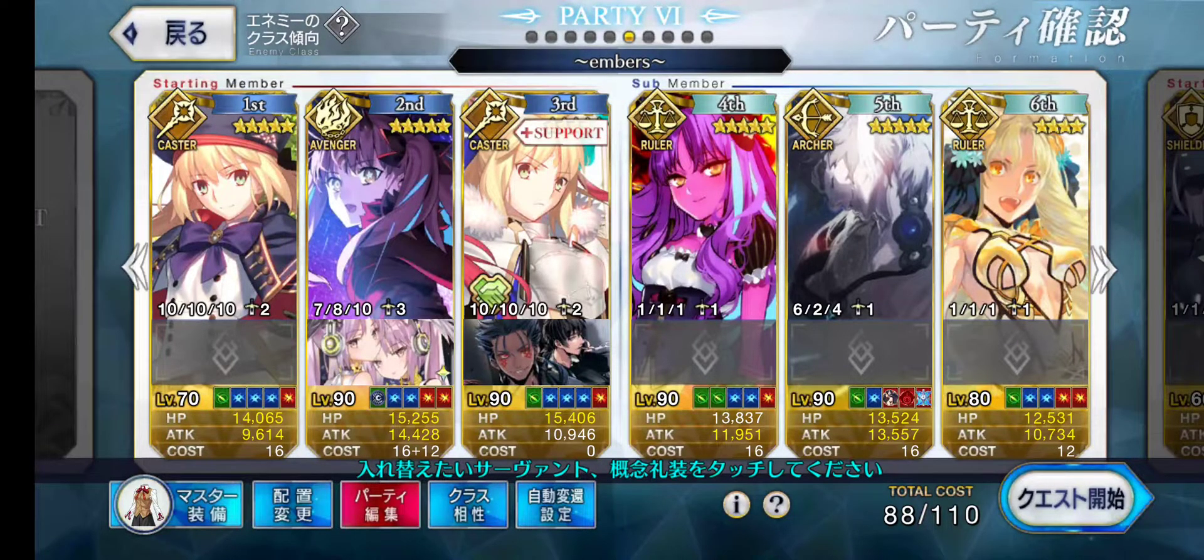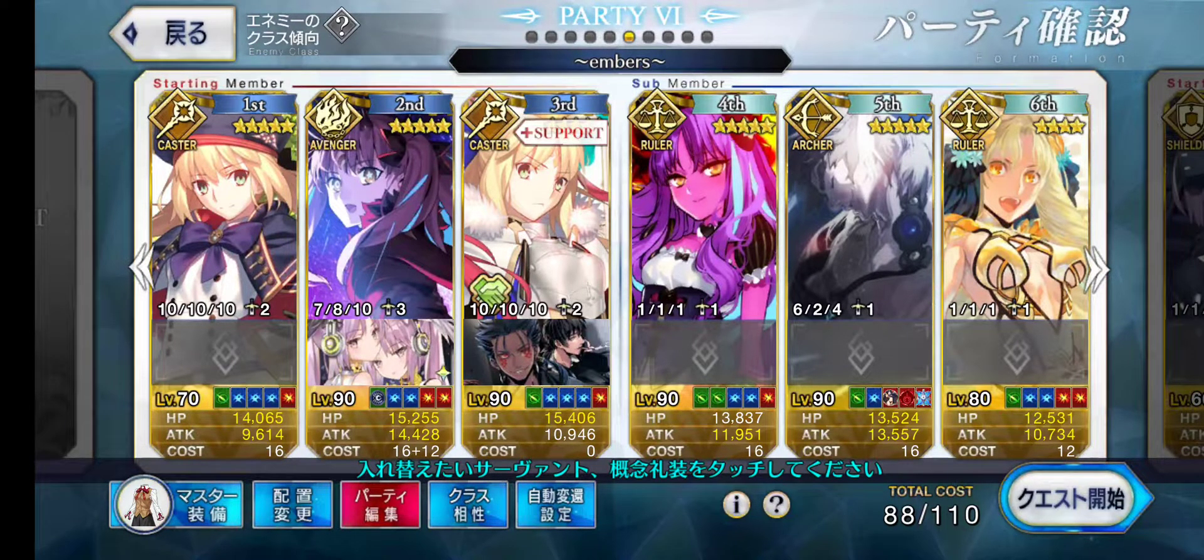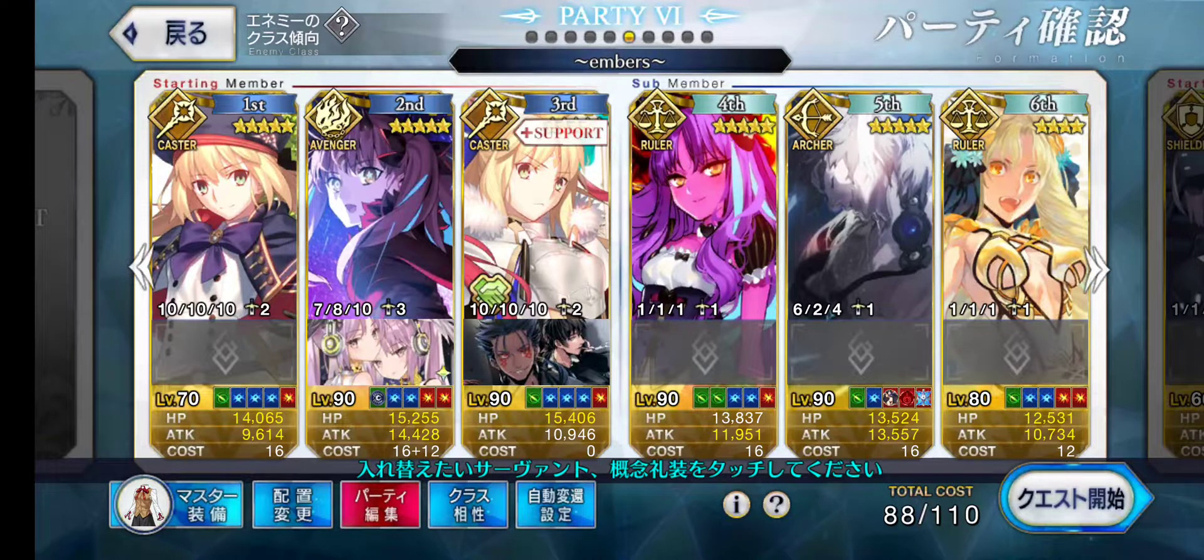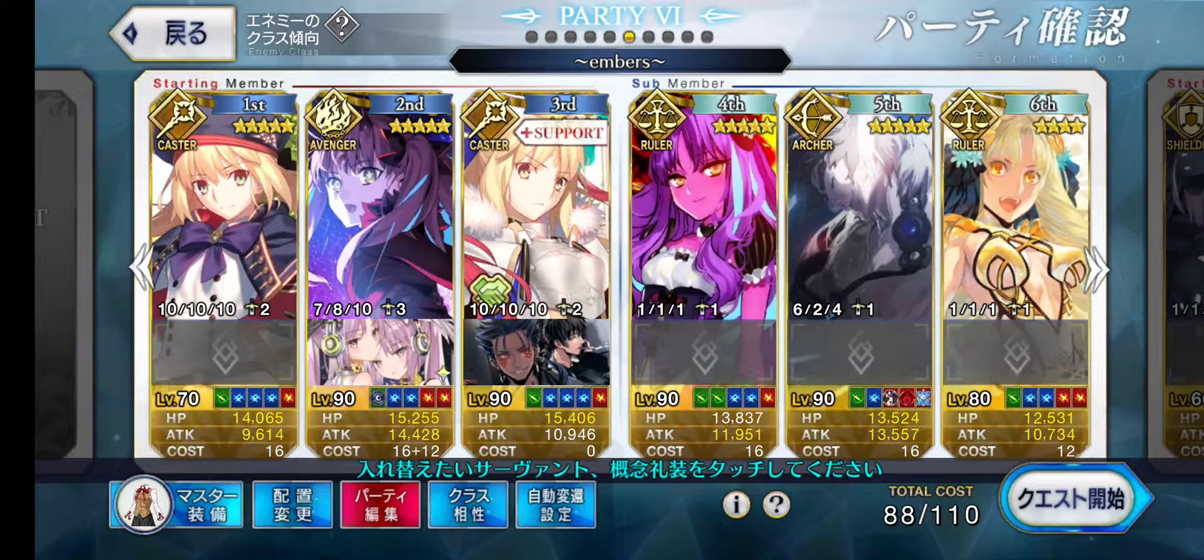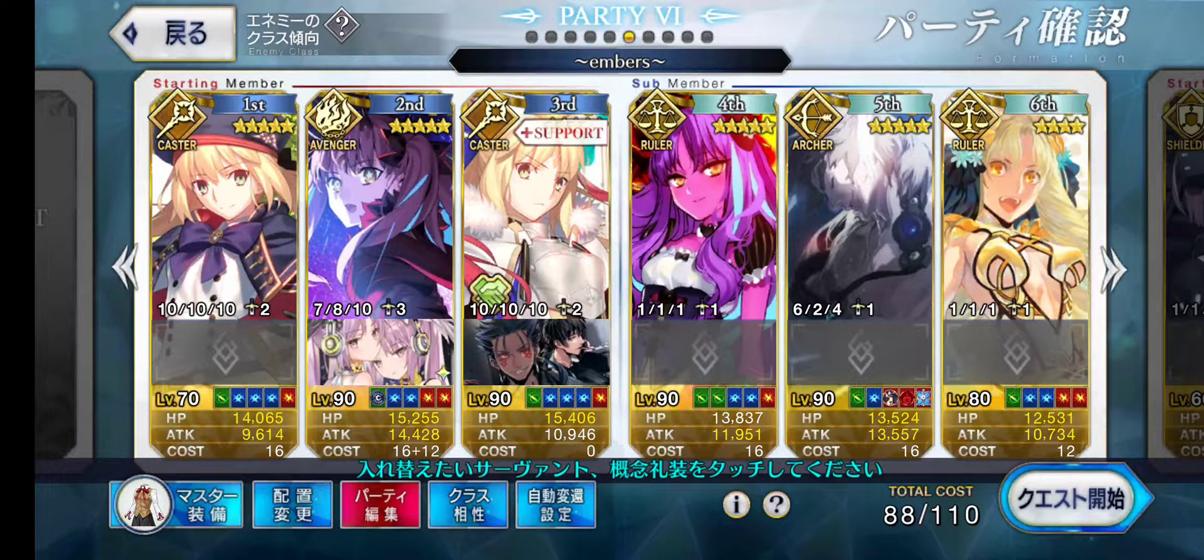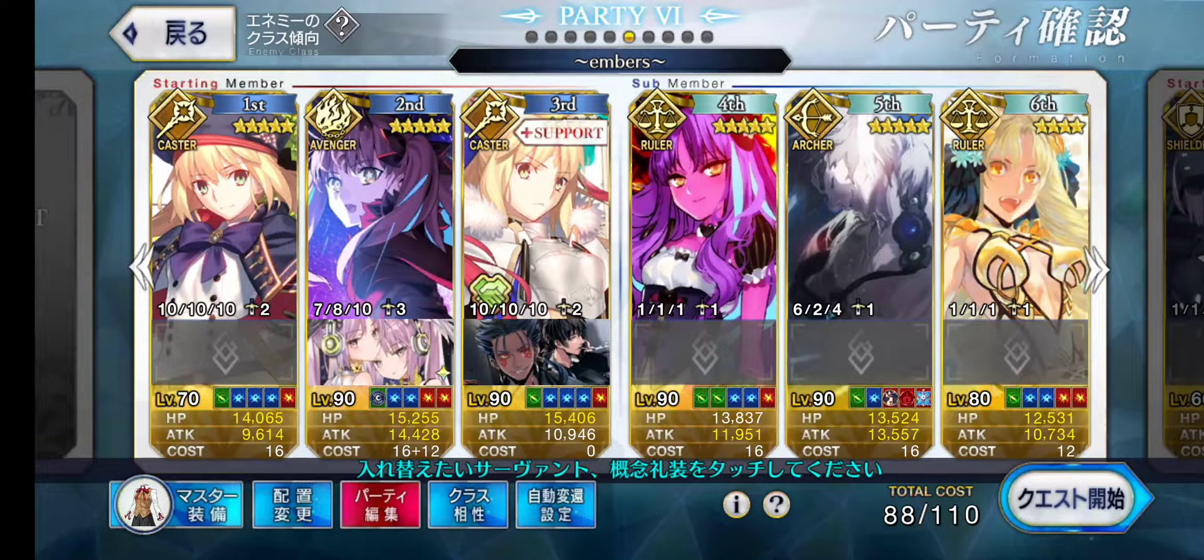All right, so today I'm going to show you how to use the auto farming app with Space Ishtar and Castoria. Double Castoria, so we're gonna be using this team right here with that MC right there, the fragment of 2004 MC.